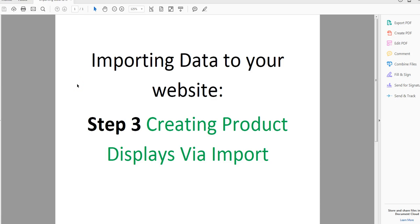The third step is creating your product displays via your importer. Product displays are really important for user experience — this is all going on your website so that people can shop. What you don't want is for them to see a shirt that comes in different sizes and colors and have to search around your website for it. You bundle multiple products into one display.